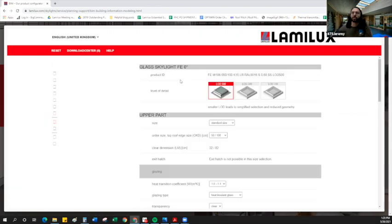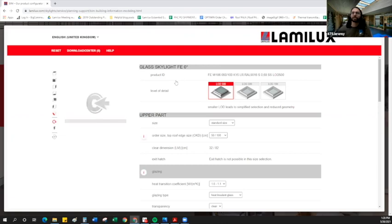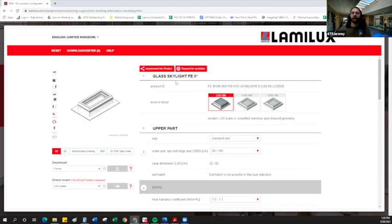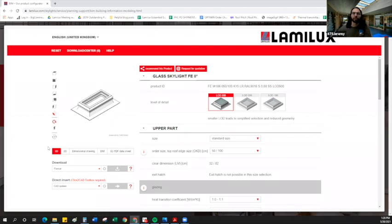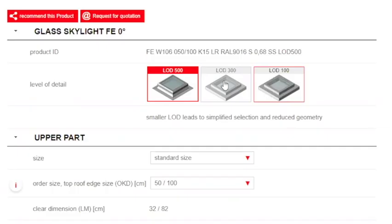On this page, we can see all of the details that are associated with these Lamalux FE zero degree skylights. We can specify exactly what we need for each of these features. Everything from the curve height to the color, we can specify on this page. We'll get a nice image here as we build the skylight in the configurator. And then once the skylight is built, we can actually download drawings, 3D models, et cetera. So let's try it out.